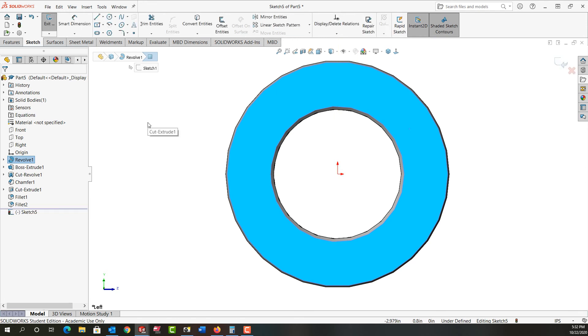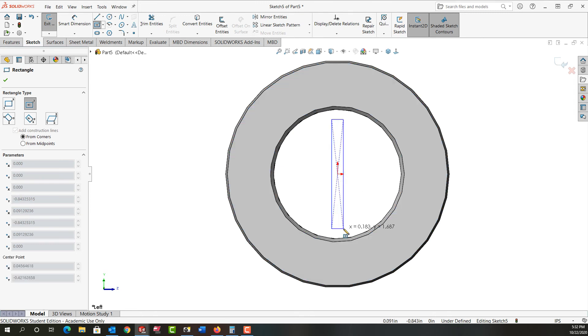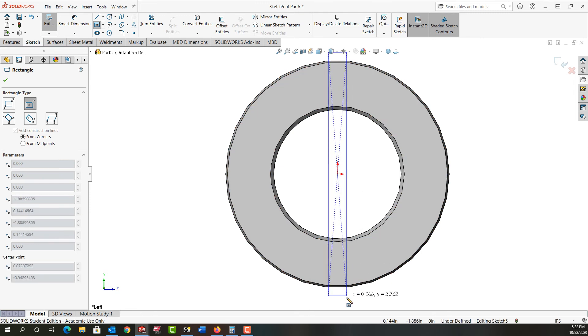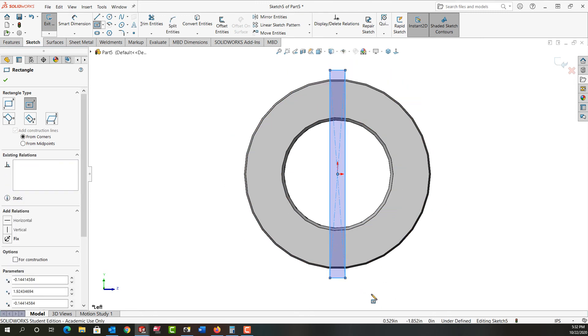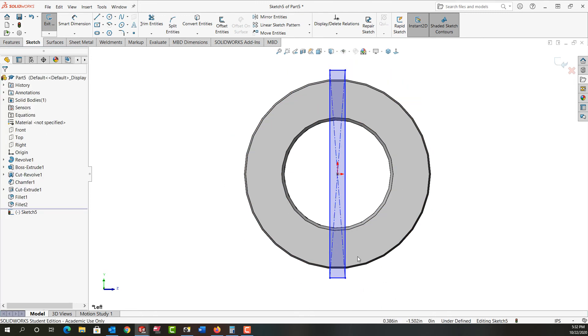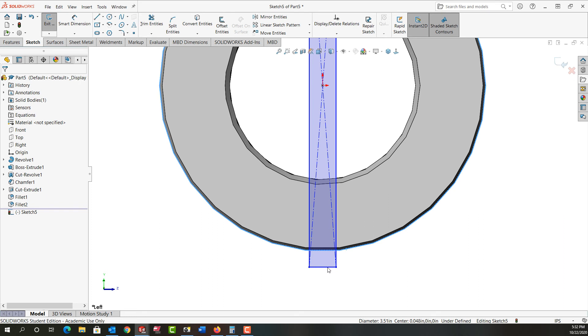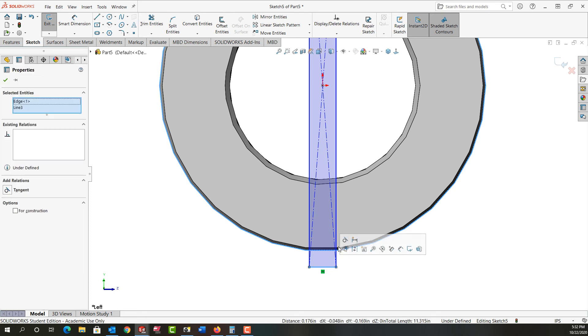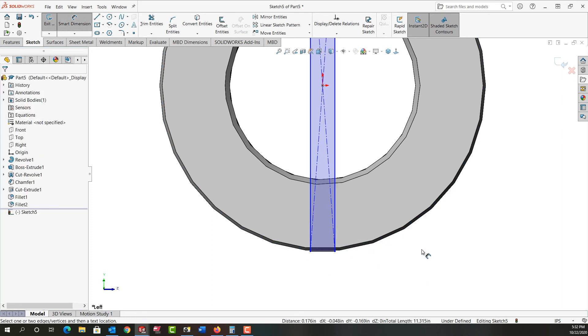Extrude cut. And again I'm going to add that same center point rectangle. But this time I'll do it this way. So I'll push escape. Select my outer edge. Whoops. Try that again. Select the outer edge. Hold control. Select this edge. Make them tangent. Make them tangent.